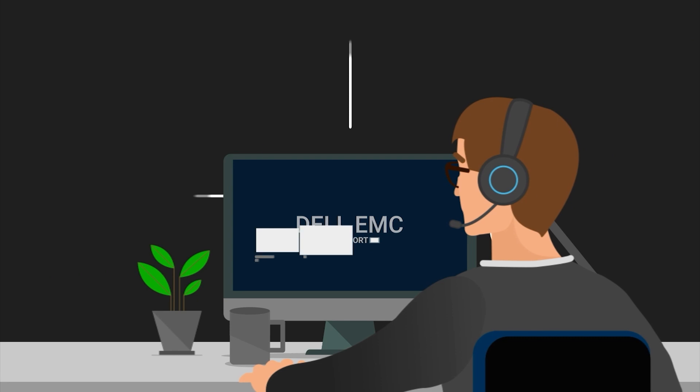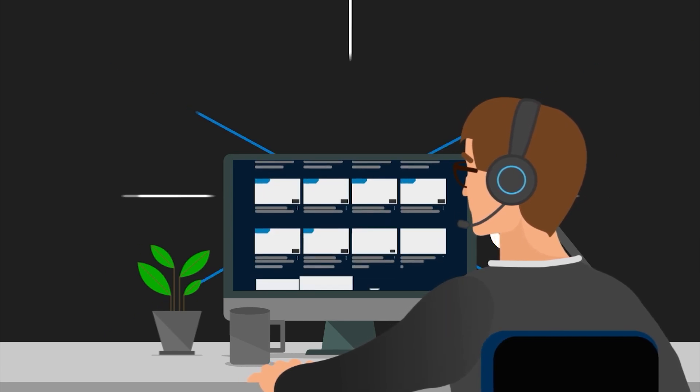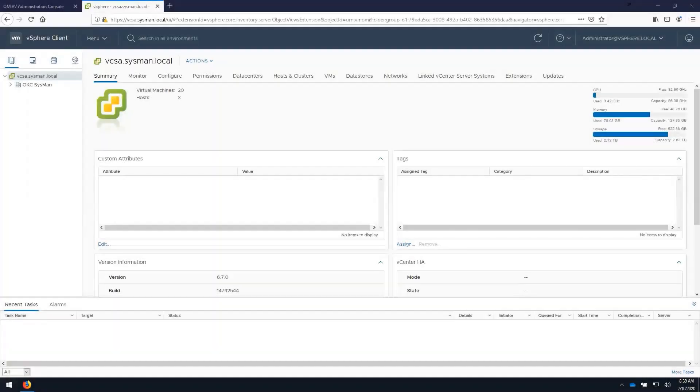Hello. Welcome to our OpenManage Integration for VMware vCenter training series. This video will walk you through the firmware update process.